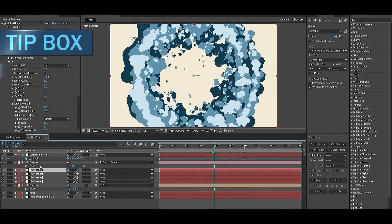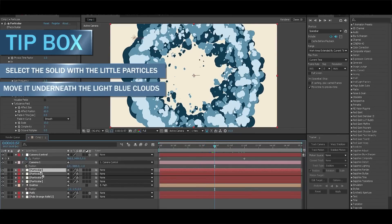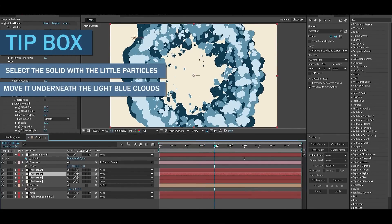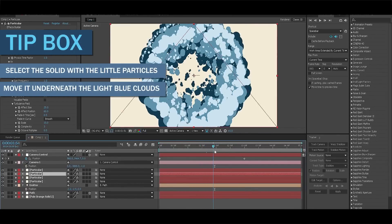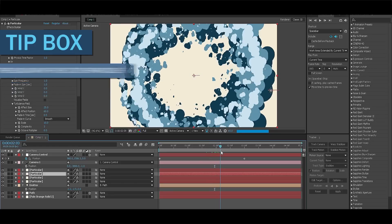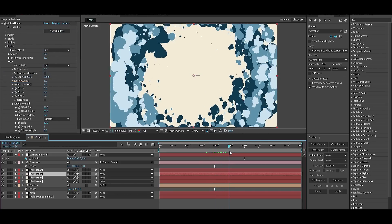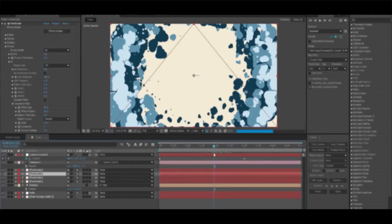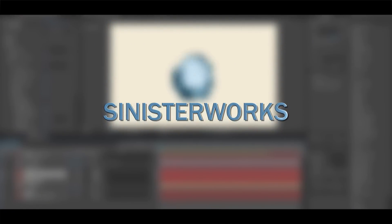And last select the upper solid and move it underneath the third solid because we don't want for the little particles to be visible too much. This is it, you have created your own cartoony cloud transition. Hope you liked the tutorial and if there is anything you'd like to know, let me know in the comments.